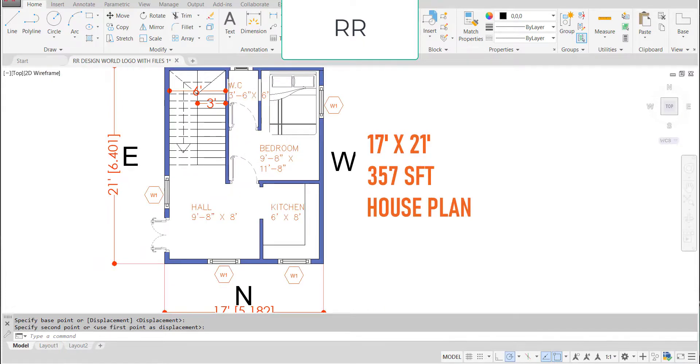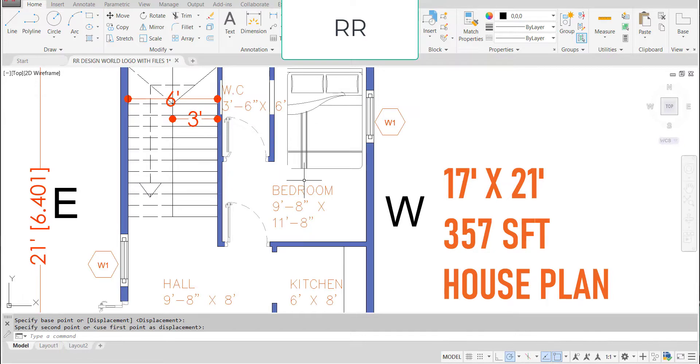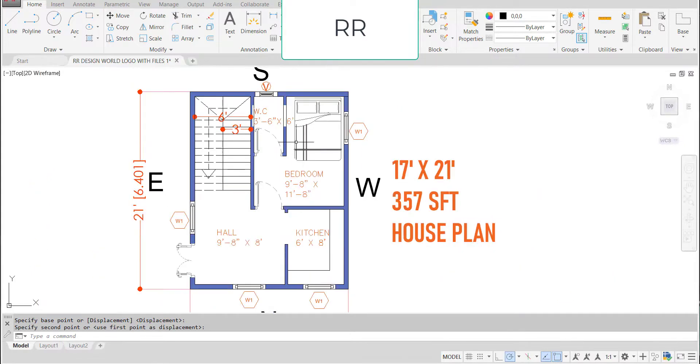This is the only master bedroom having the dimensions of 9 feet 8 inches in the horizontal and 11 feet 8 inches in the vertical direction.